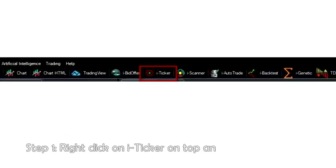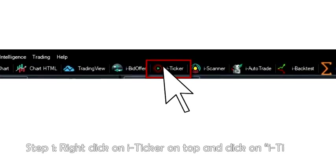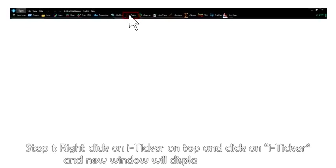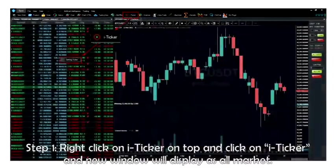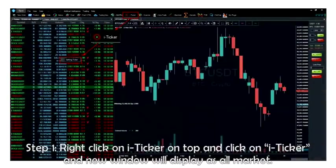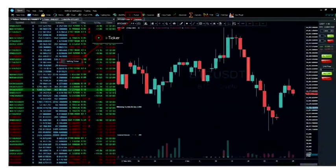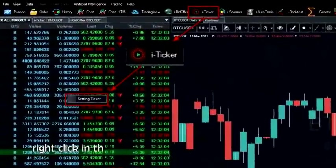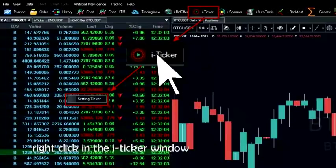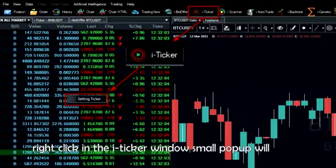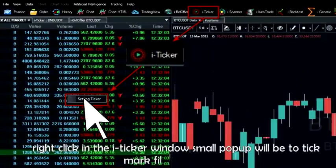Step 1: right click on iTicker on top and click on iTicker, and a new window will display as all market. Right click in the iTicker window and a small popup will appear to tick mark filters in setting.